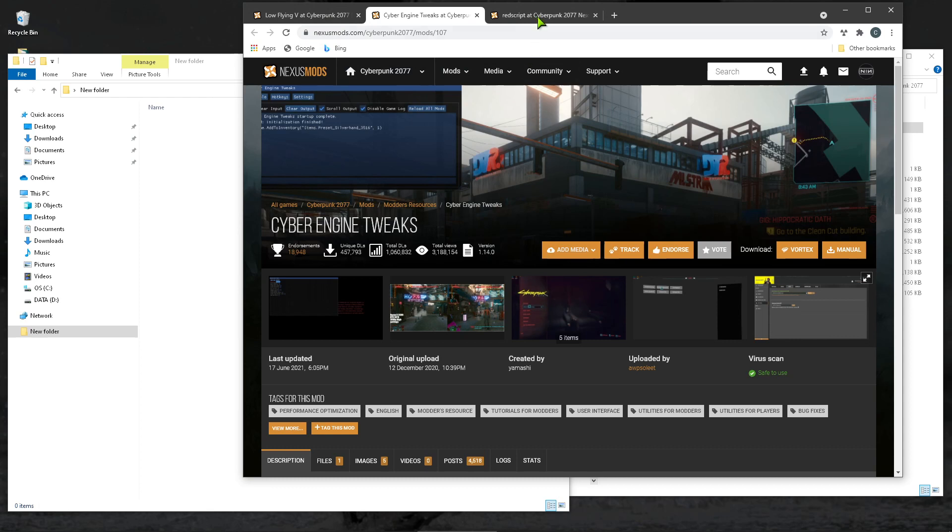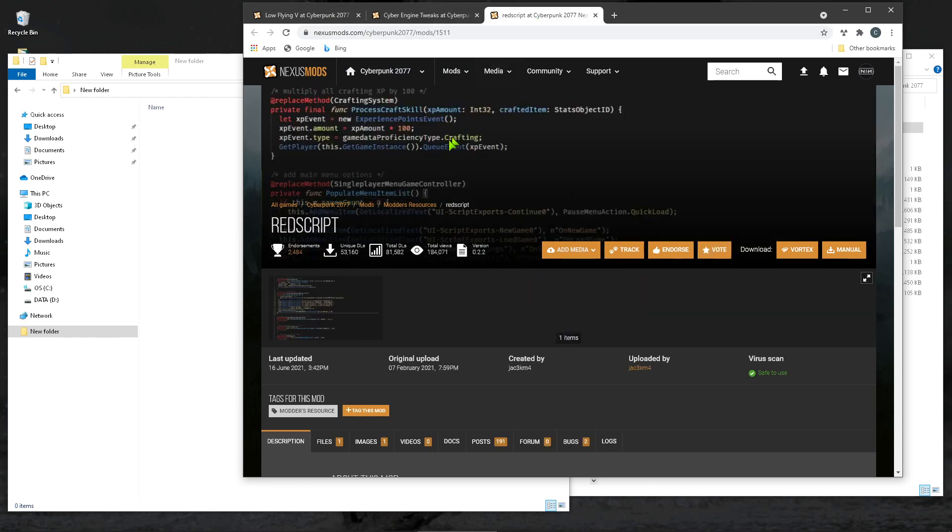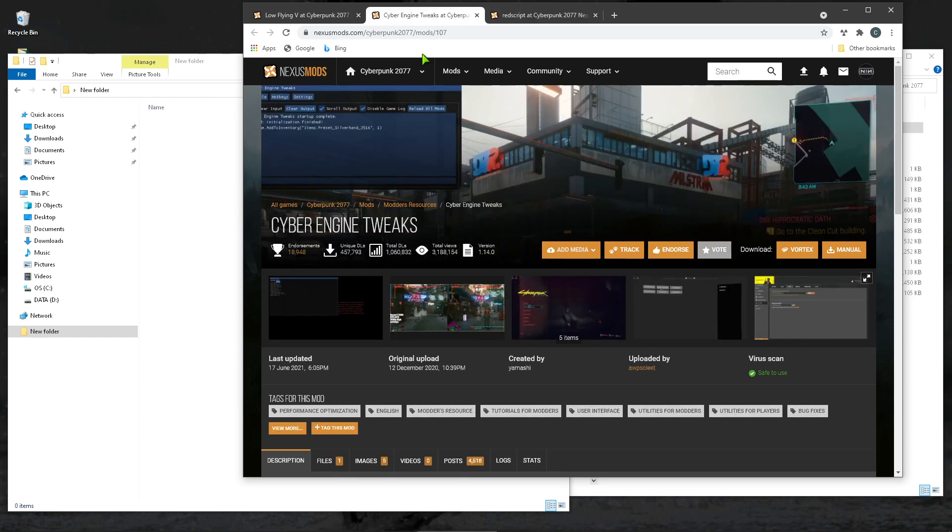CyberEngine Tweaks and RedScript can be thought of as middle layers. They sit between the game and the mod, and they let the mod write to the game.